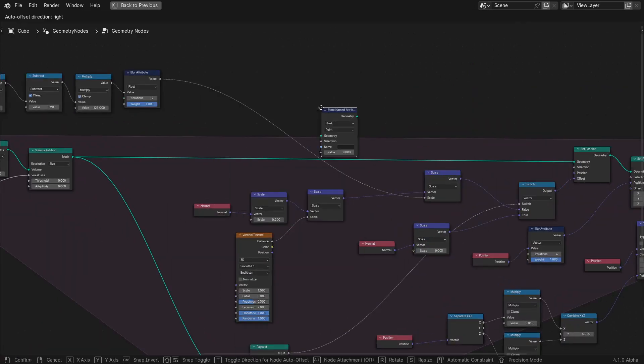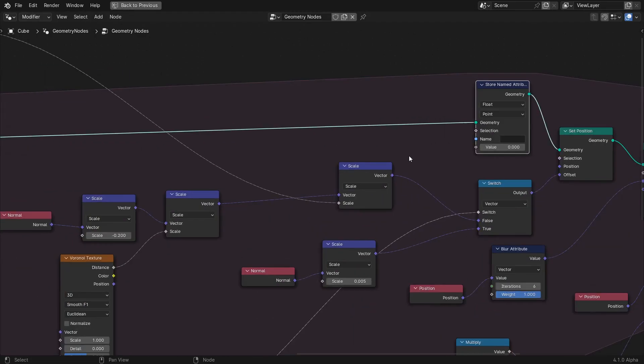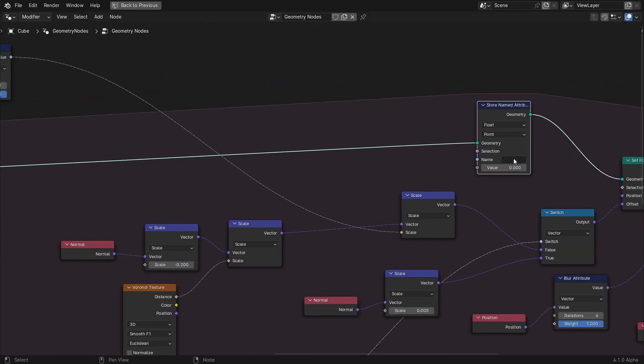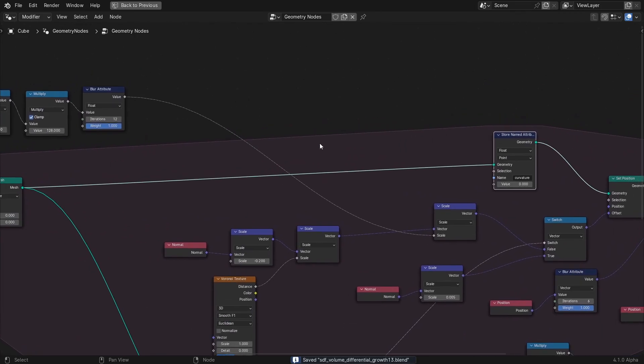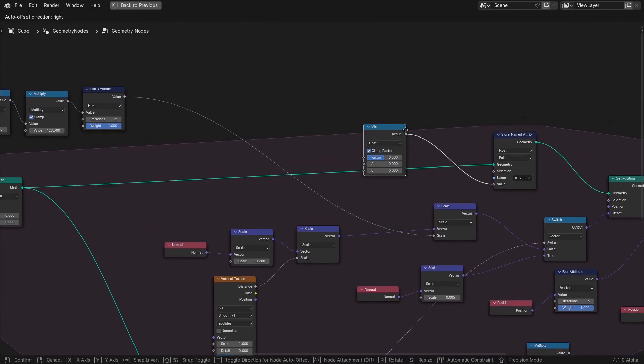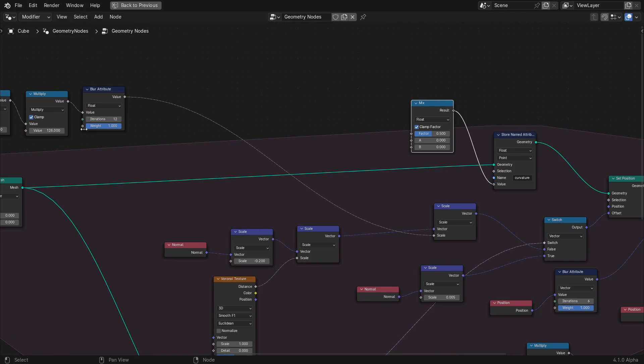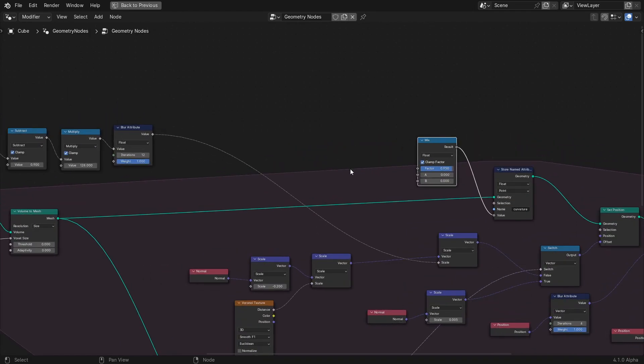However, we'll set up a curvature attribute to be used to drive the color of the geometry in the material. This is done by piping in the curvature value we calculated into the store named attribute node. If we use the value directly, the color will end up looking flickery, so we can smooth it out by interpolating from the previous curvature value to the new one a little bit every frame.